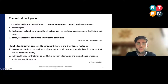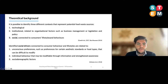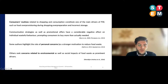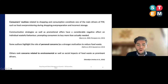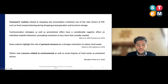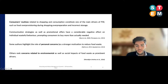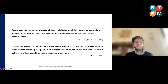Our focus is on social drivers. Social drivers connected to consumer behavior and lifestyle are related to unconscious preference, individual behavior that may be modifiable through information and awareness, and sociodemographic factors. Regarding individual behaviors, consumer routines related to shopping and consumption constitute one of the main drivers of food waste, such as over-provisioning during shopping, over-preparation, and incorrect storage. The literature also includes bulk purchase, marketing and sales strategies, and personal concern about saving money and time as strong motivations to reduce food waste.